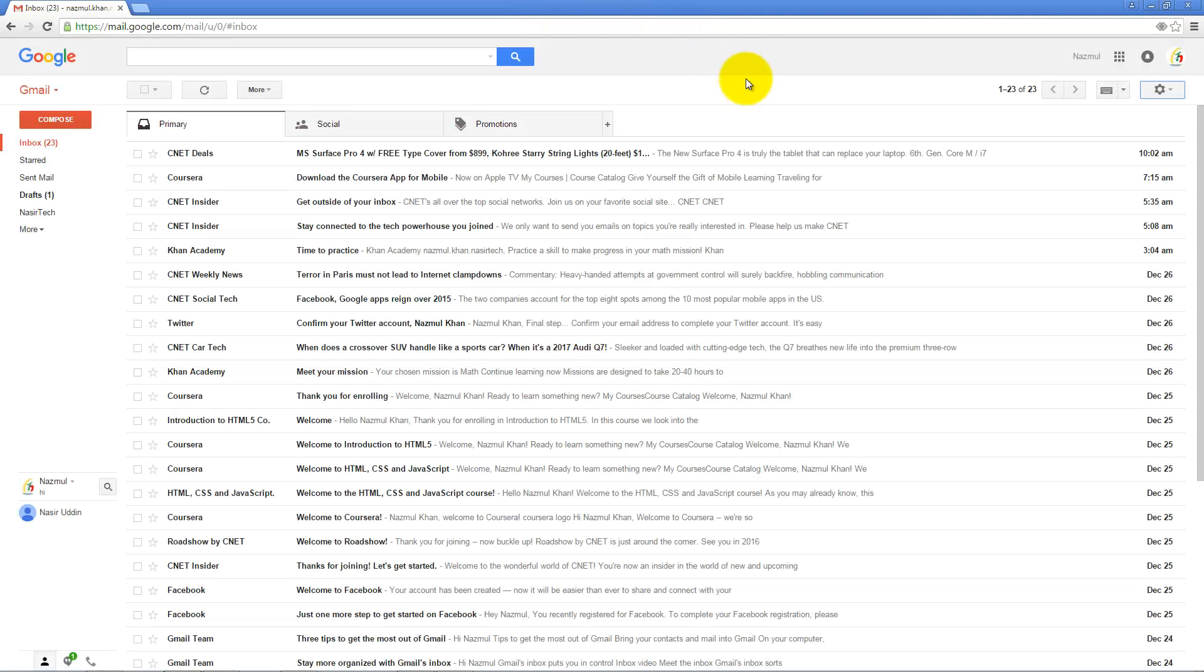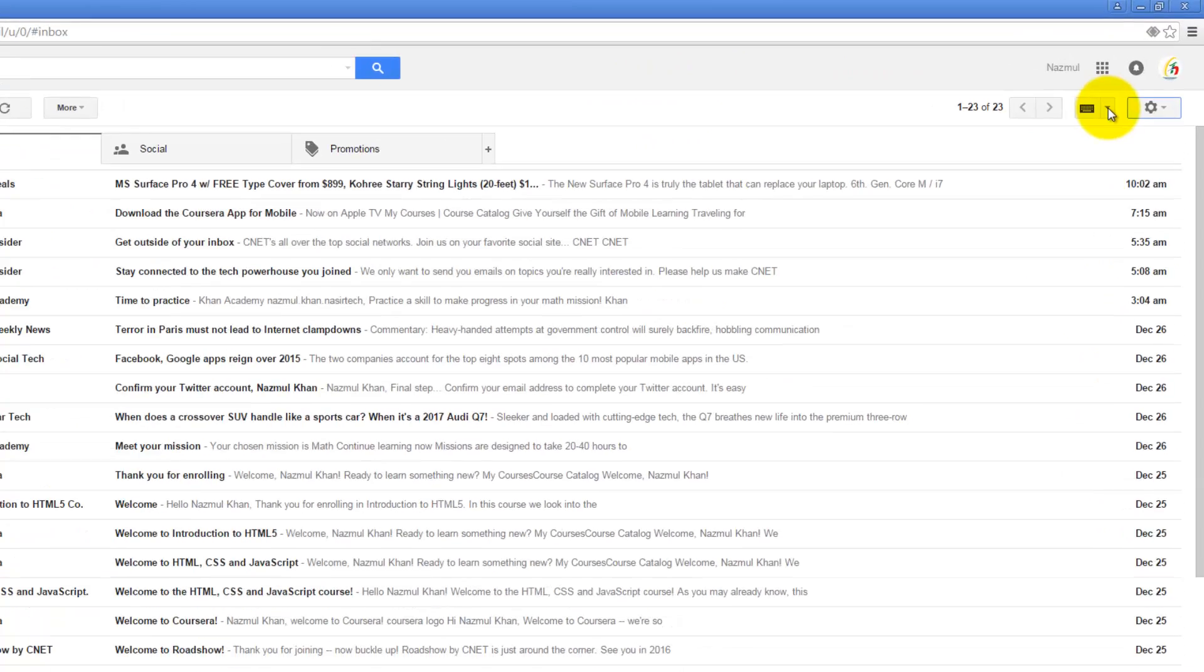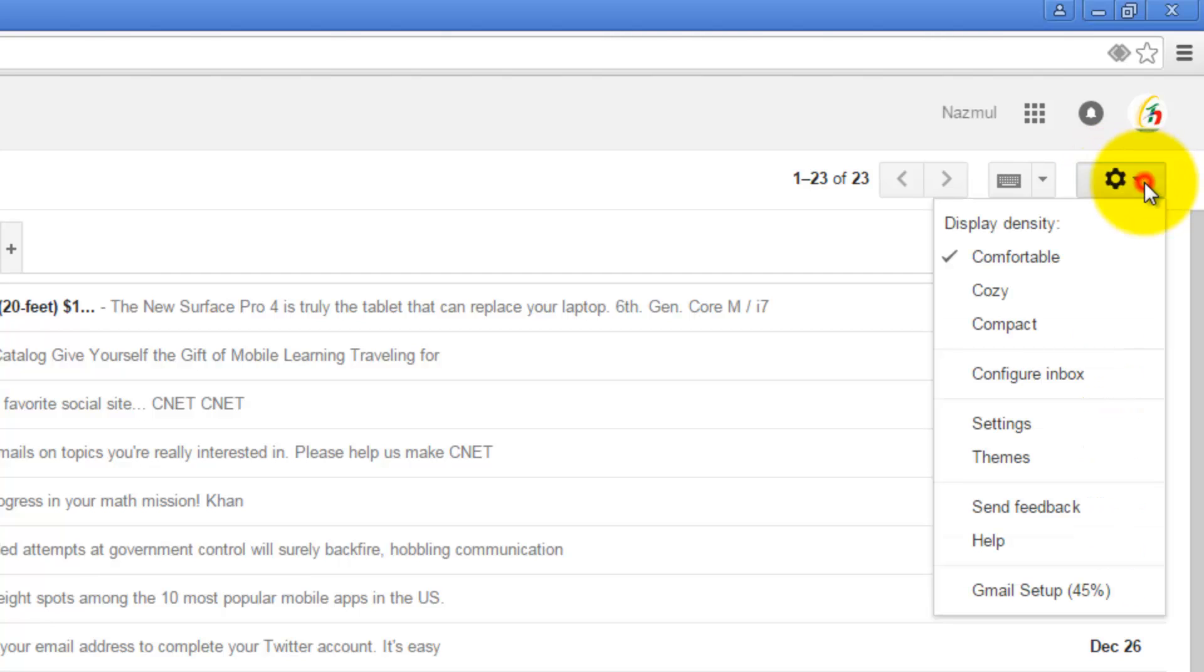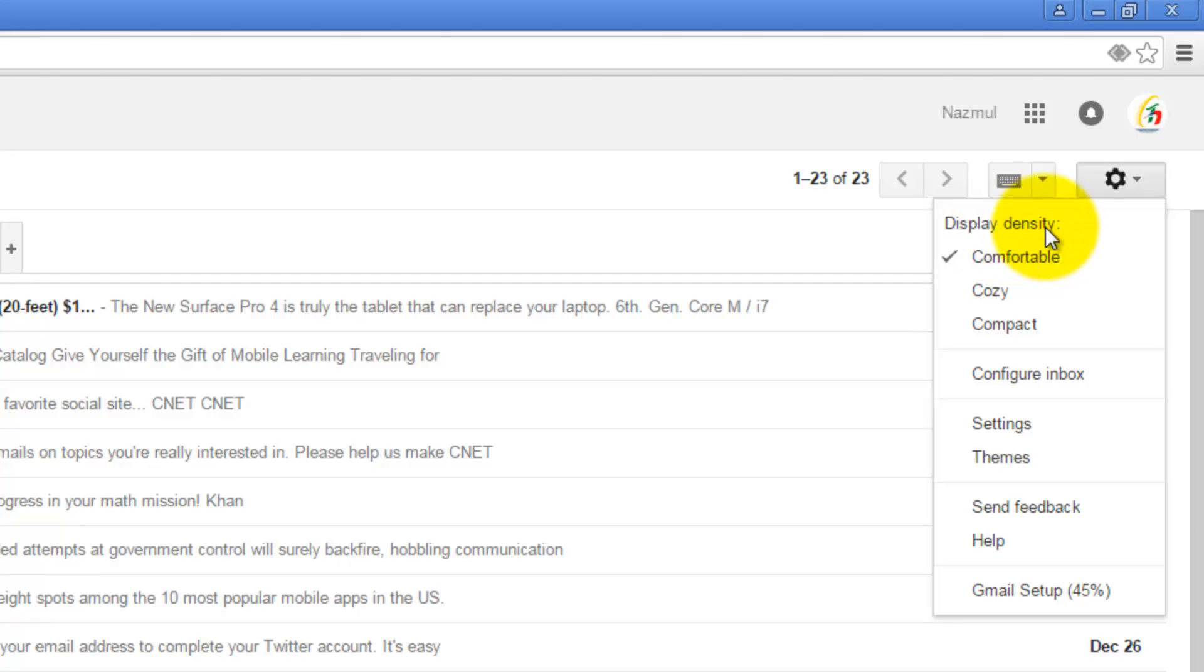To change display density in Gmail, login to your Gmail account. In the top right hand corner there is a gear icon. When you click on this gear icon, you will see the display density option.